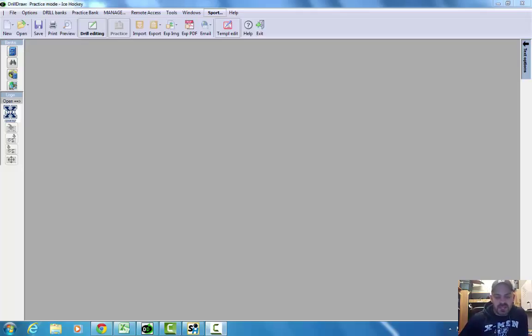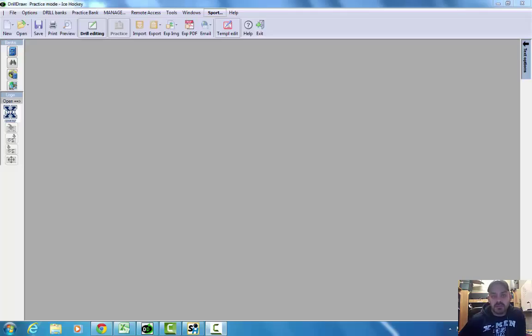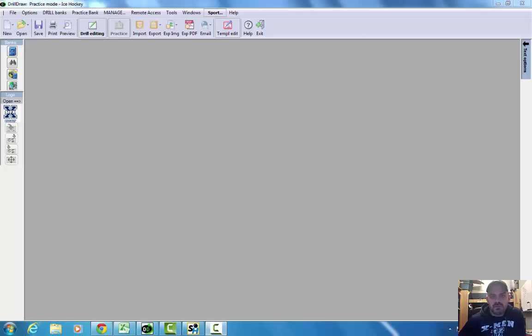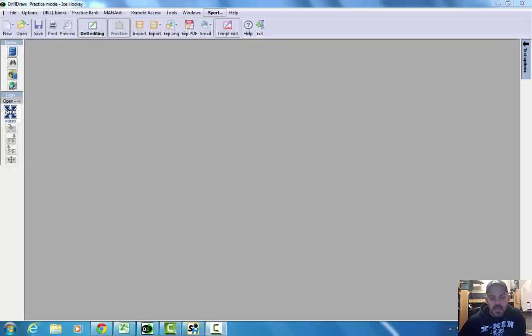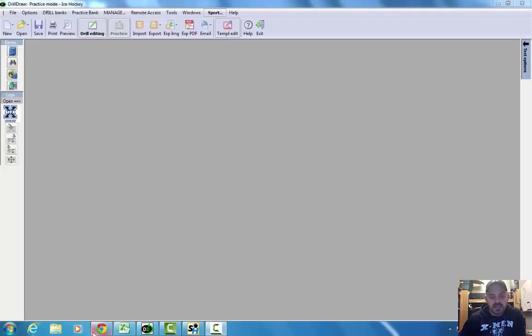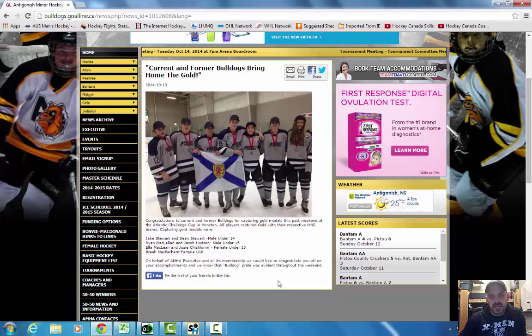One last thing I want to mention or recognize was this past weekend over Thanksgiving weekend. The Atlantic Challenge Cup went on in Moncton, New Brunswick. And what that is, it's an Atlantic Canadian Championship of provincial hockey teams. There's four levels of ages: male under 14, male under 15, female under 15, and female under 18. Each province puts in a team at each level. And it's a long process for evaluation. It starts in April and it goes right through. There's a summer camp and then it ends up being the team selected to play this tournament. And we were very fortunate enough to have seven players from the Antigonish Minor Hockey Association representing their province at that tournament.